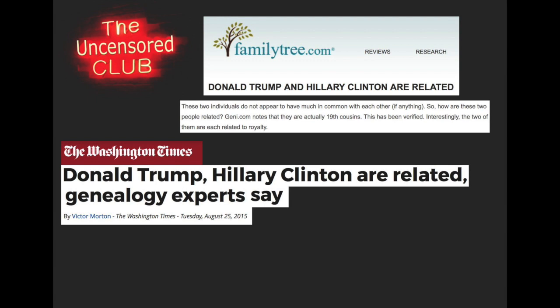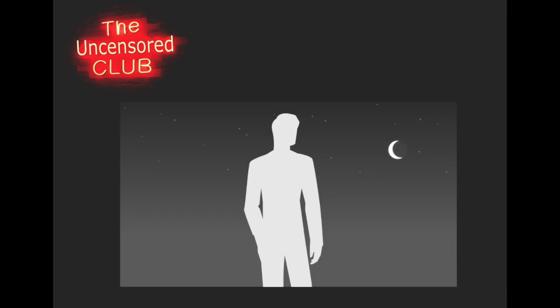This was actually going to be the original purpose of this documentary - a video called A Pessimistic Trump Prediction. I was going to make a pessimistic prediction about Donald Trump's presidency based off of this information that he is related to Hillary Clinton. But then before I knew it, I found myself in a rabbit hole that went all the way back to the beginning of civilization.